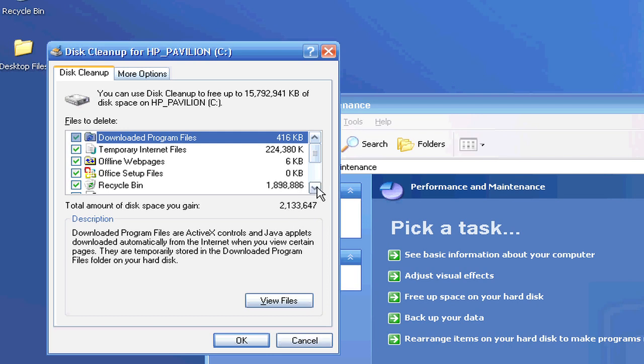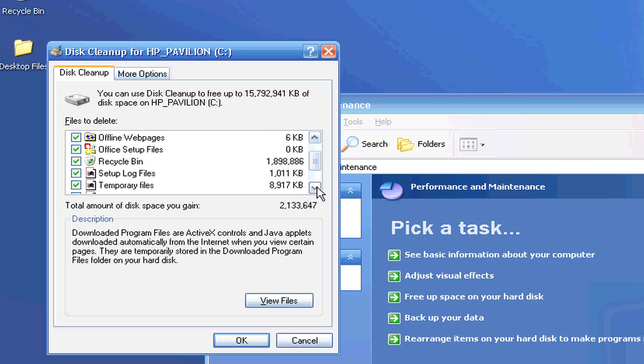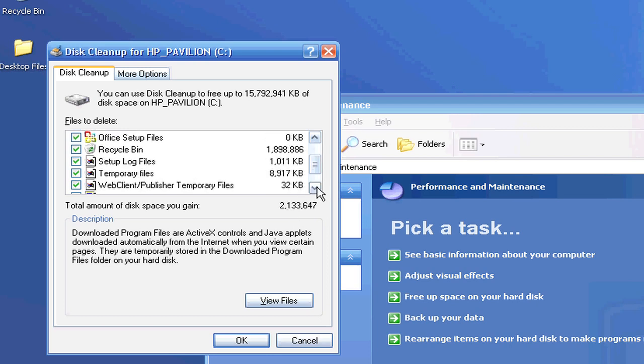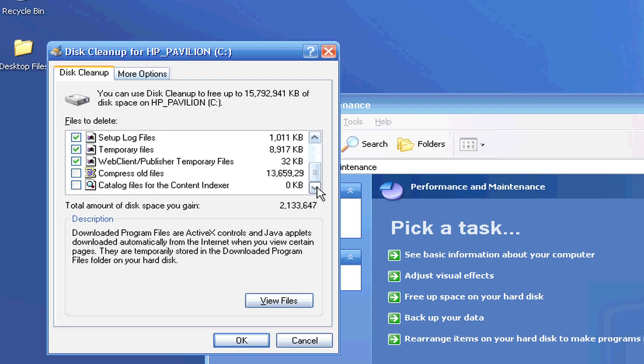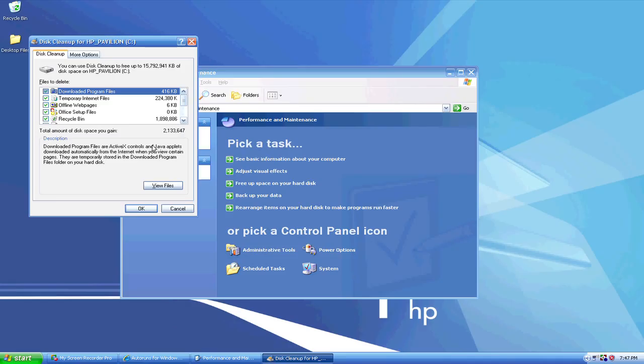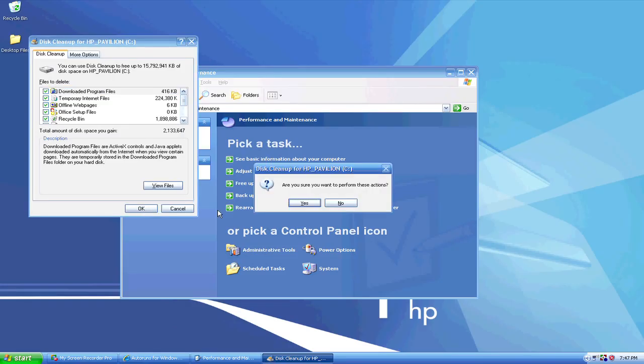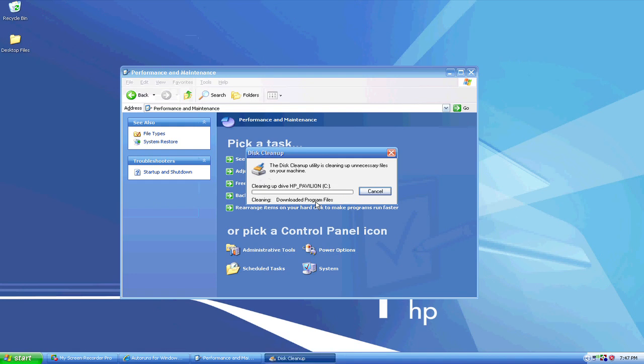As you can see here, I've got some offline web pages, setup log files, temporary files left over. Temporary files are also good ones to delete. And I can compress old files. I am not going to do that right now because it does take a while. But you can choose to compress those, which will save you space in the long run. So I'm going to go ahead and click OK, and that is going to perform the disk cleanup and get rid of all of my junk files that I don't need.